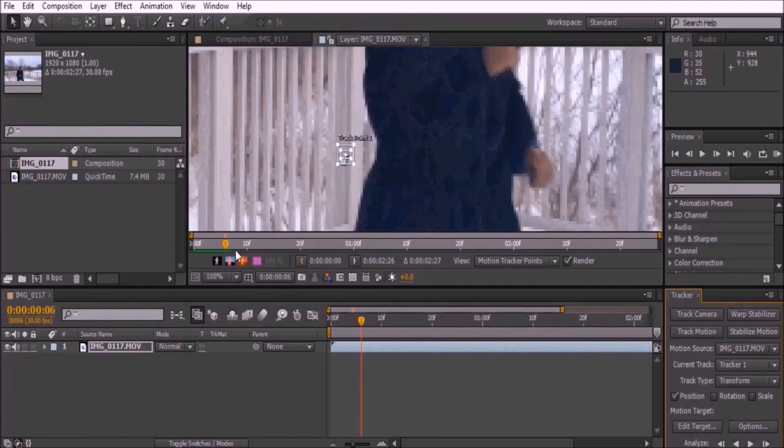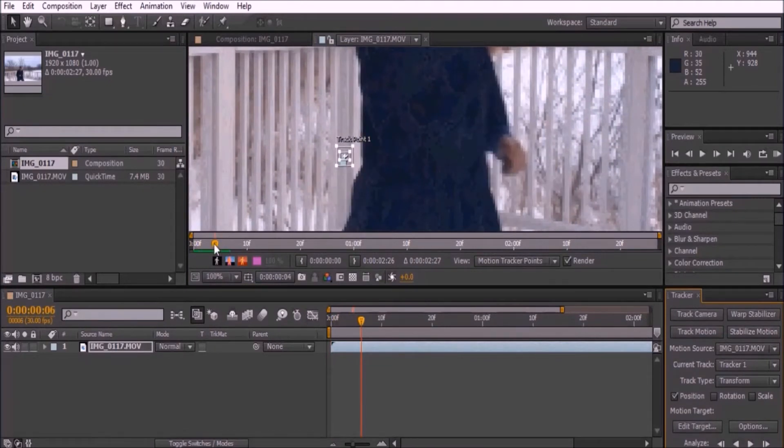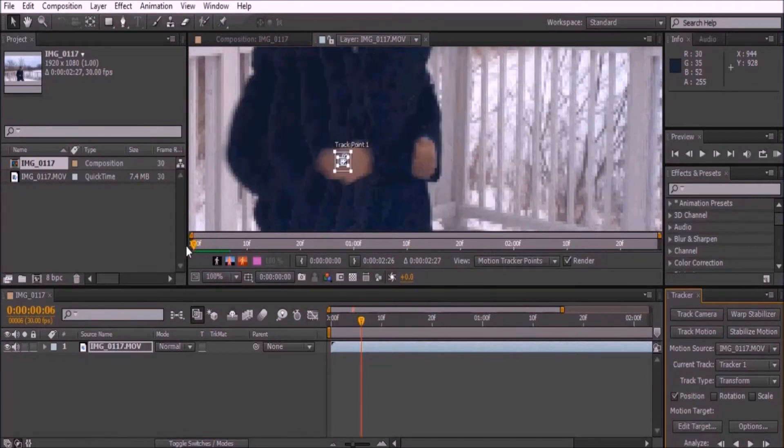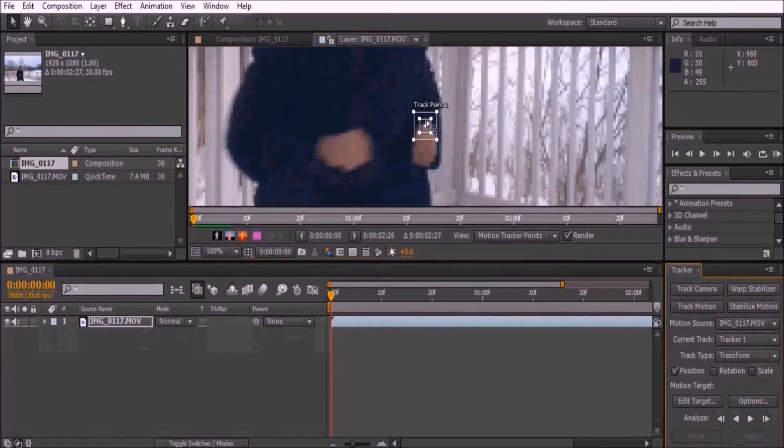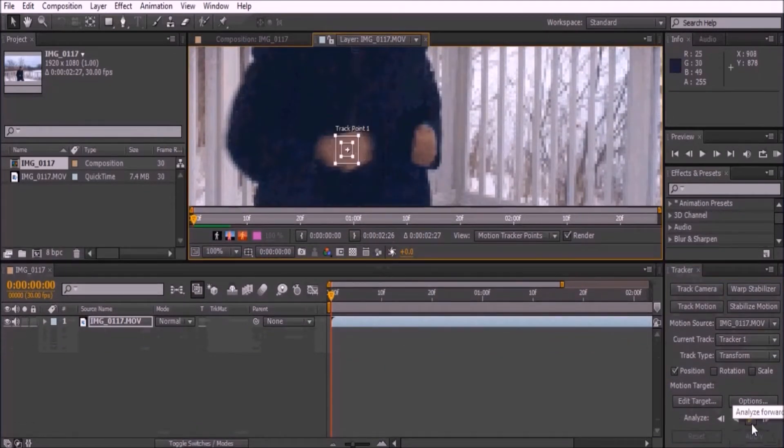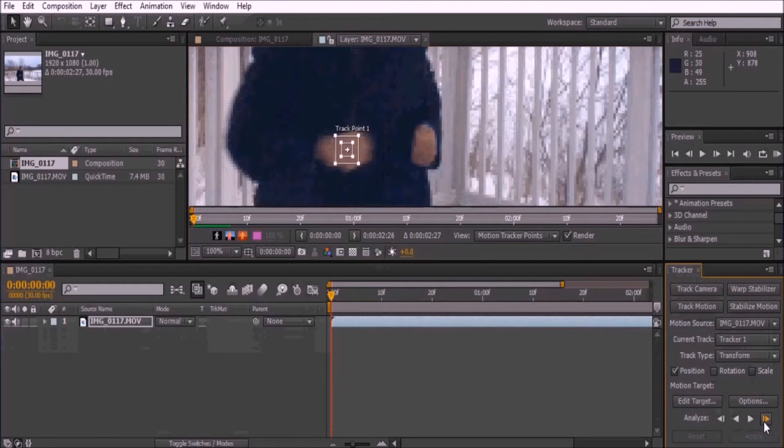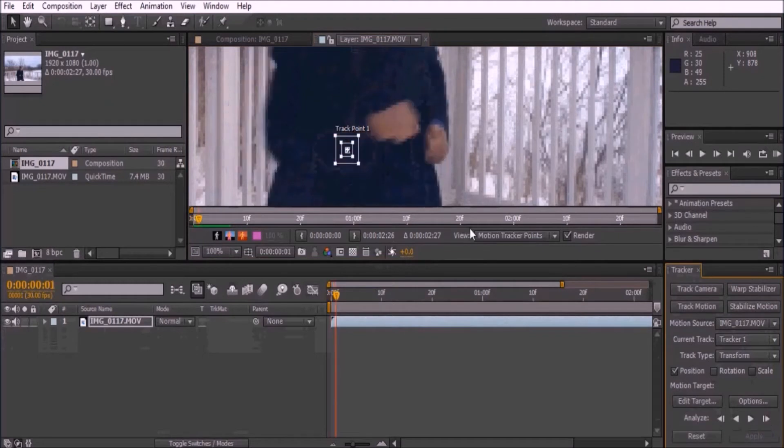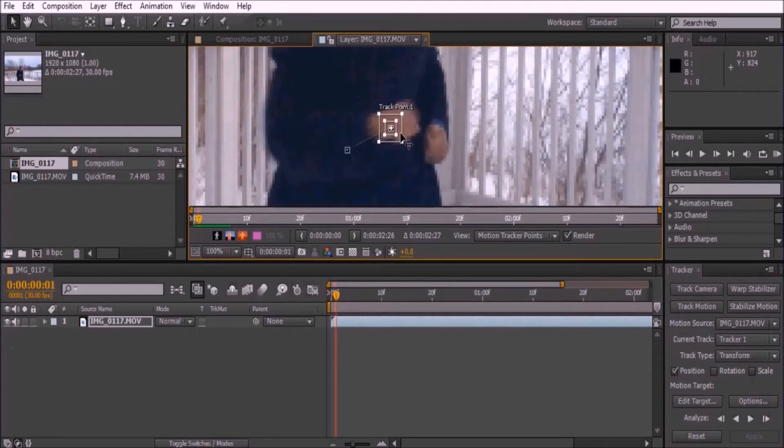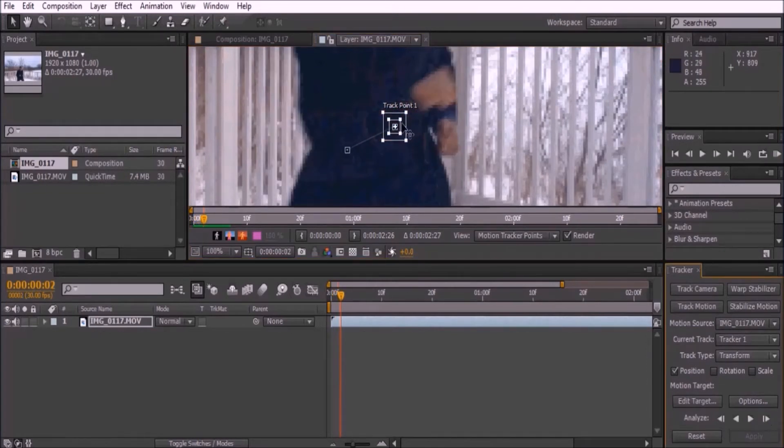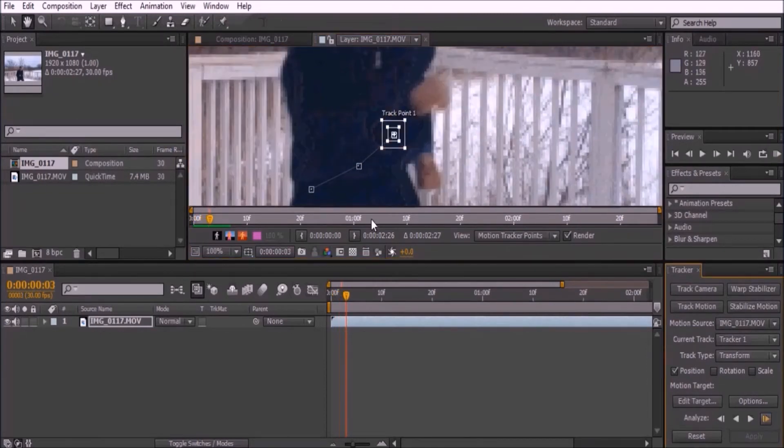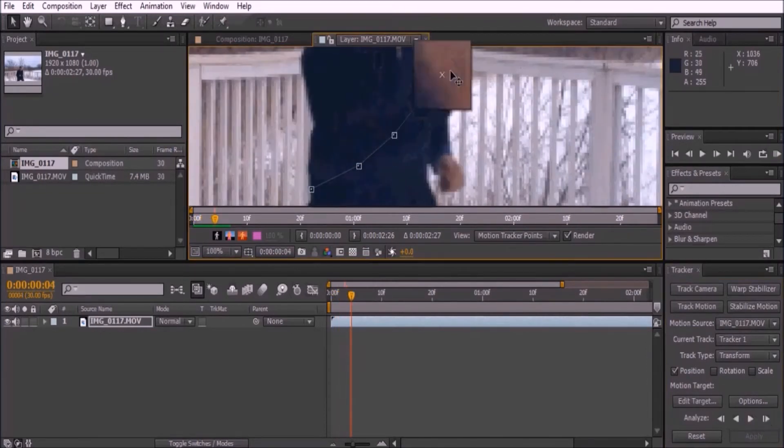So instead, reset and place the tracker on the object you want to track, then press the farthest right button on the analyze option. On that next frame, move the tracker to where your object is now. Continue to do this process until the end of your video. I'm going to speed this step up so it doesn't drag out too long.